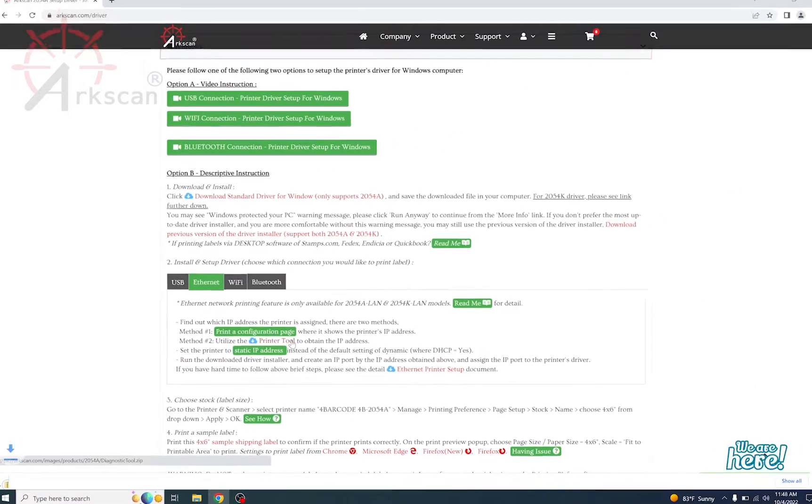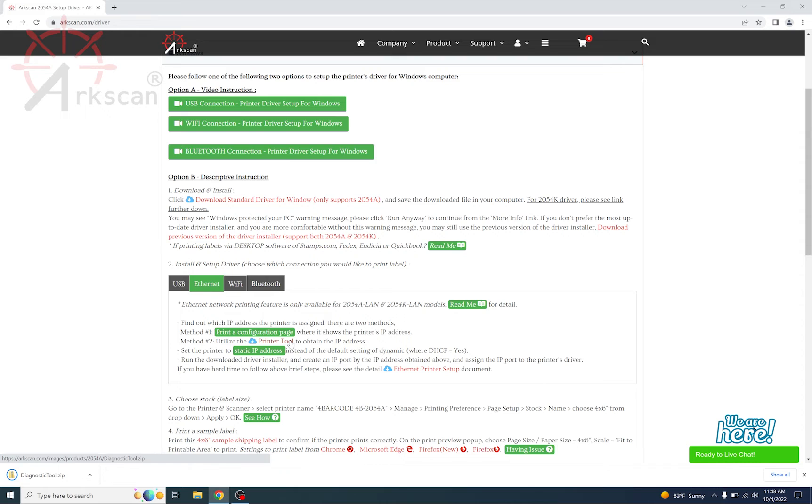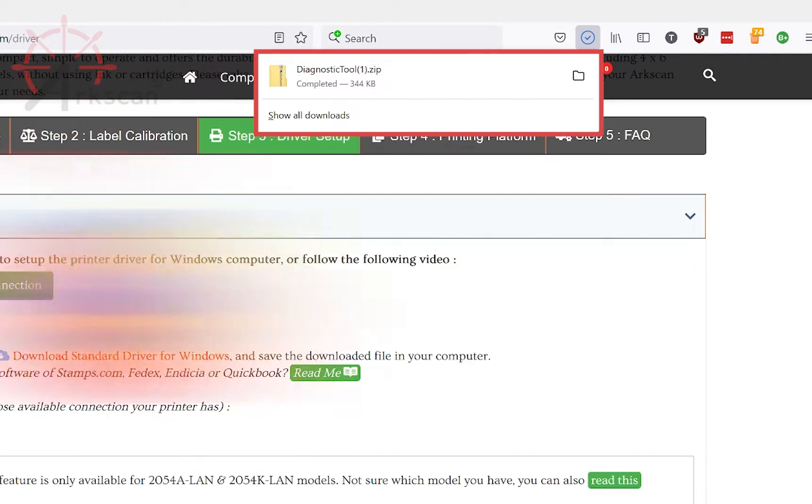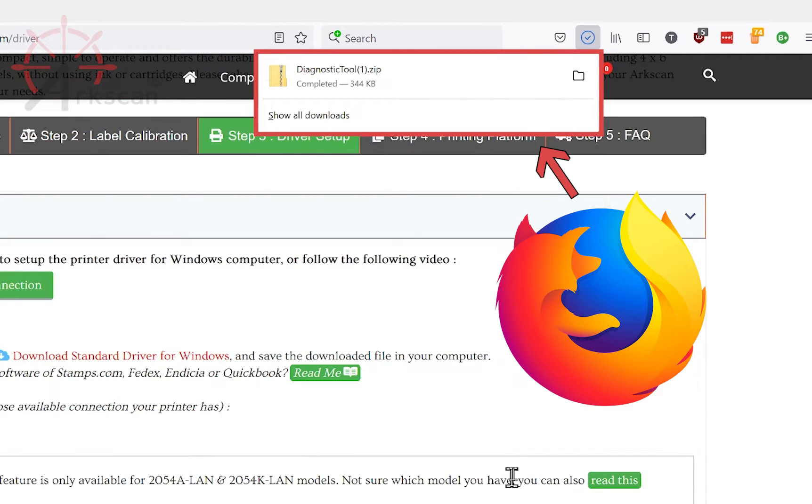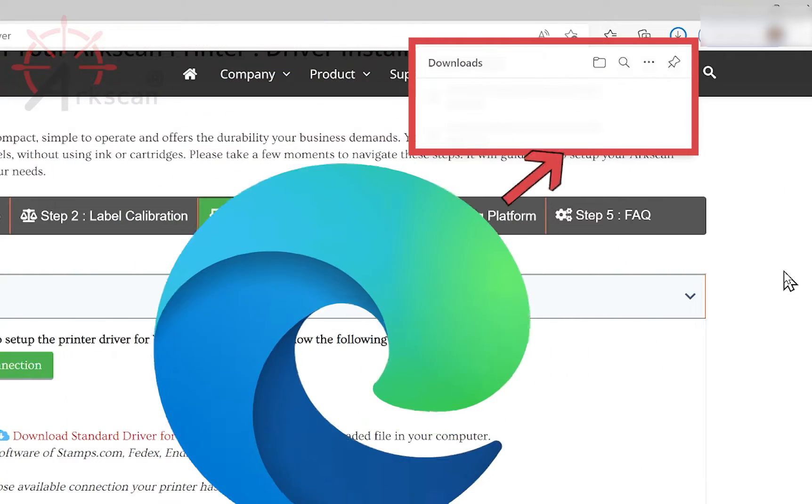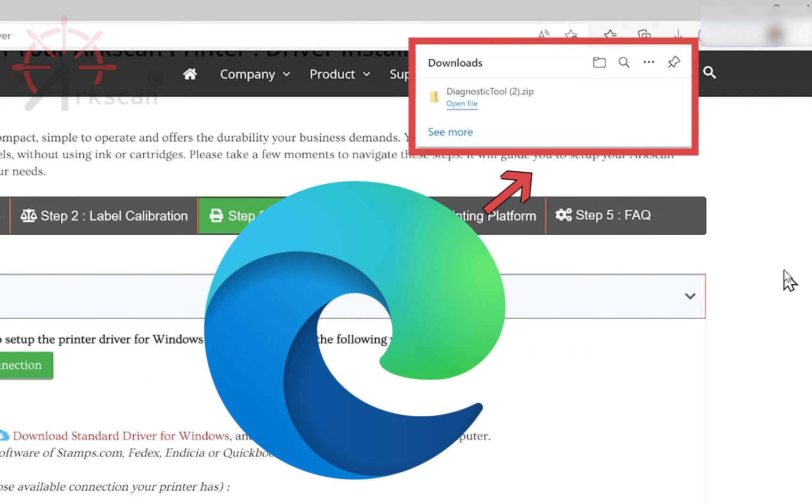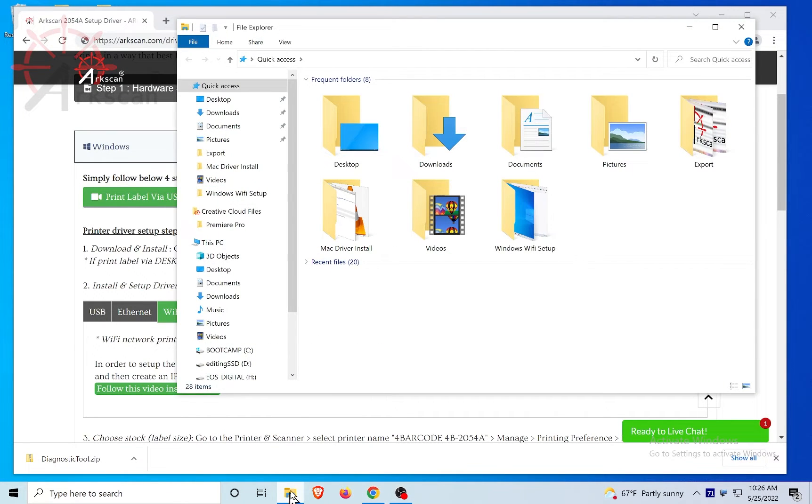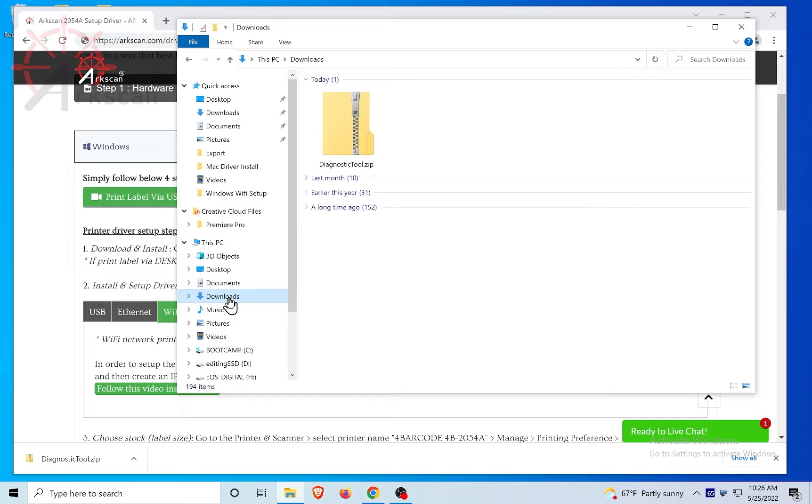Depending on your browser, the download status will show in different locations. Chrome is in the bottom left, Firefox is the top right, Edge is also in the top right. But by default, they are all set to go to the Windows download folder.